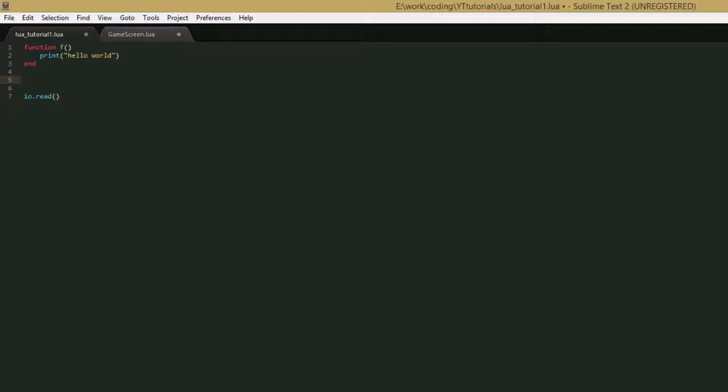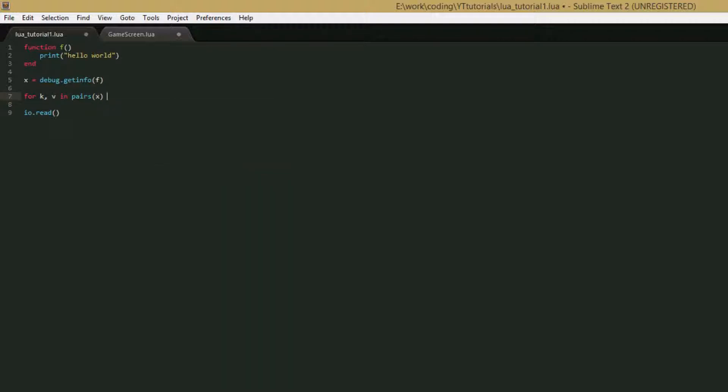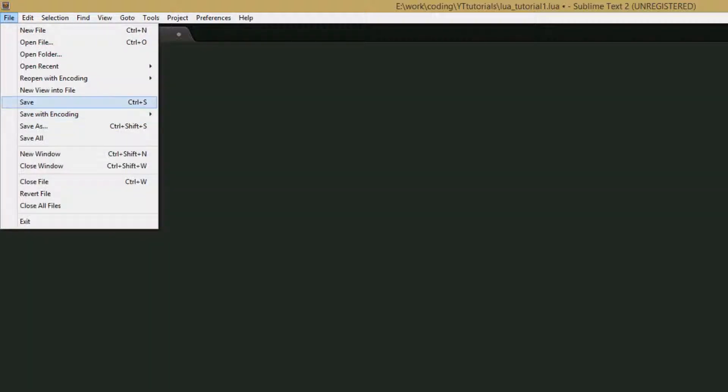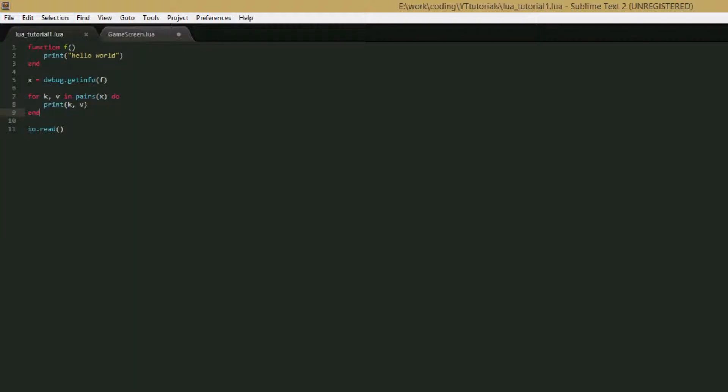And then since it's a table, we're going to have to loop through the table to get all the information printed. So we'll say x equals debug.getInfo, and we pass in our function, and then we say for k, v in pairs and we give it x, the table, and then print k. If we save this and when we run it, we should get all the information that debug.getInfo can give about this function.